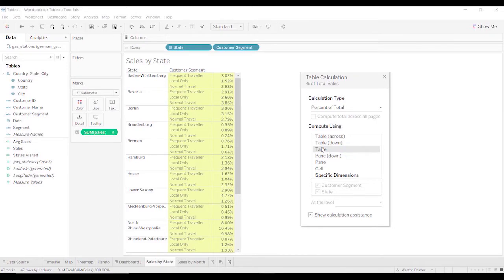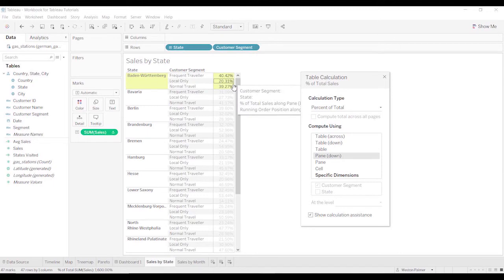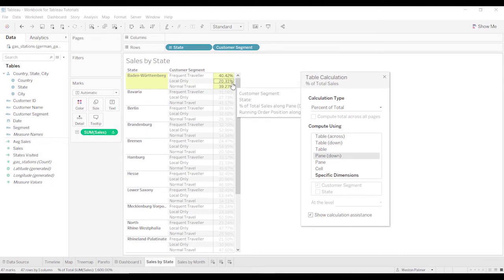The whole table. In this case, you only have one column. So that's going to be the same. And now look at pane down. This is just this pane for the state. And that is giving us the value that we want.